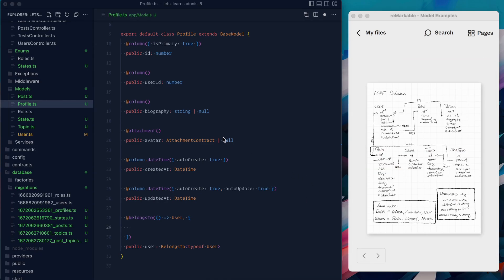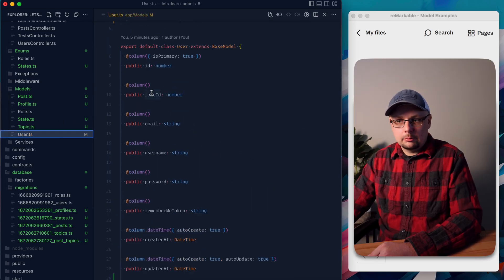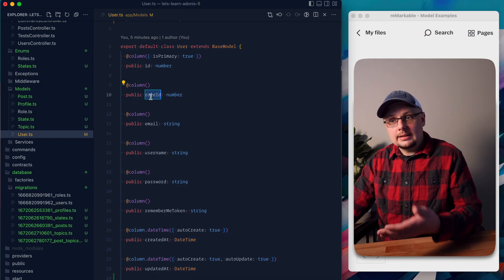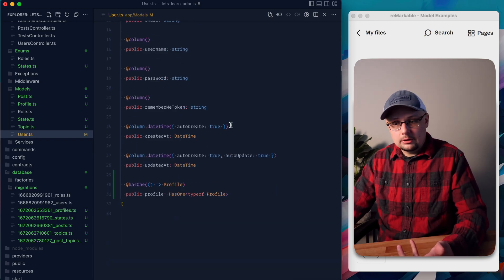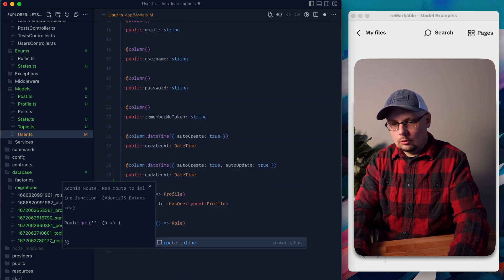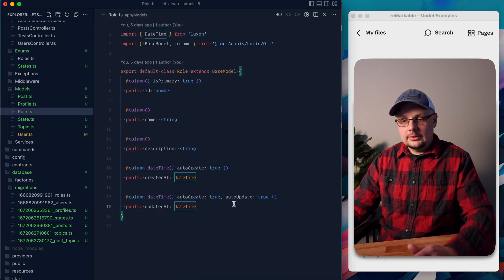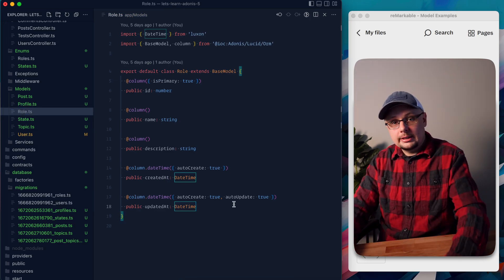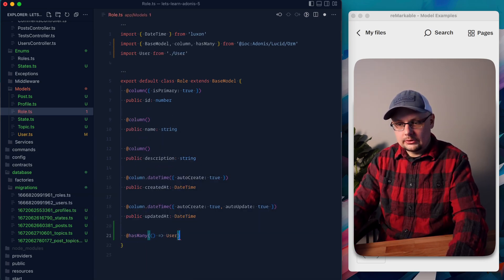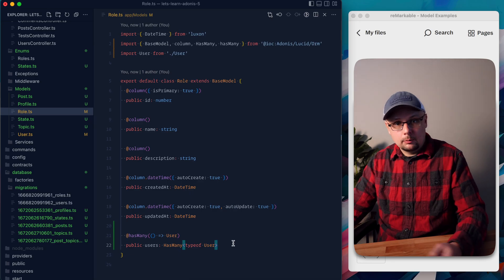Next let's define a many-to-one relationship with user and role. Back in the user model, we have a specific ID on the model — and despite this being many-to-one instead of one-to-one, since the ID is still on this model, it's still a BelongsTo. We do @BelongsTo with a callback to our Role model, public role, type BelongsTo of typeof Role. Then jumping over to the role model — since a role can have many users, this is a HasMany relationship. We do @HasMany with a callback of the User model, public users, HasMany of typeof User. That's our many-to-one relationship done.